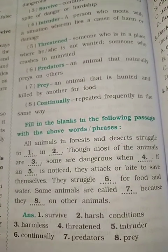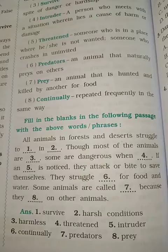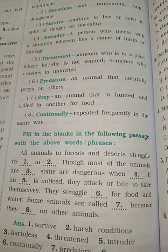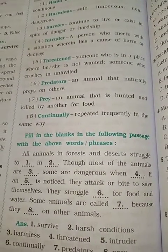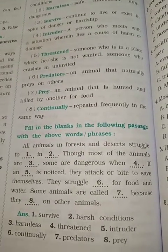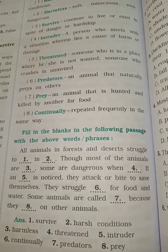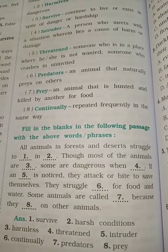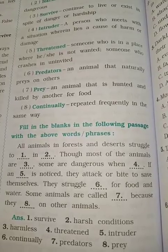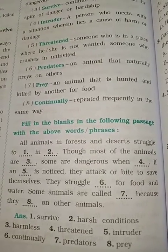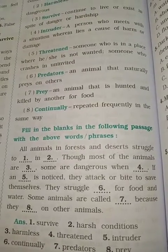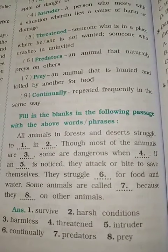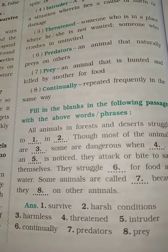Now fill in the blanks with the above words and phrases. All animals in the forest and desert struggle to survive harsh conditions. Though most of the animals are harmless, some are dangerous when threatened. If an intruder is noticed, they attack or bite to save themselves. They struggle continually for food and water. Some animals are called predators because they prey on other animals. So the fill in the blanks is finished and the textual question answers are also finished.